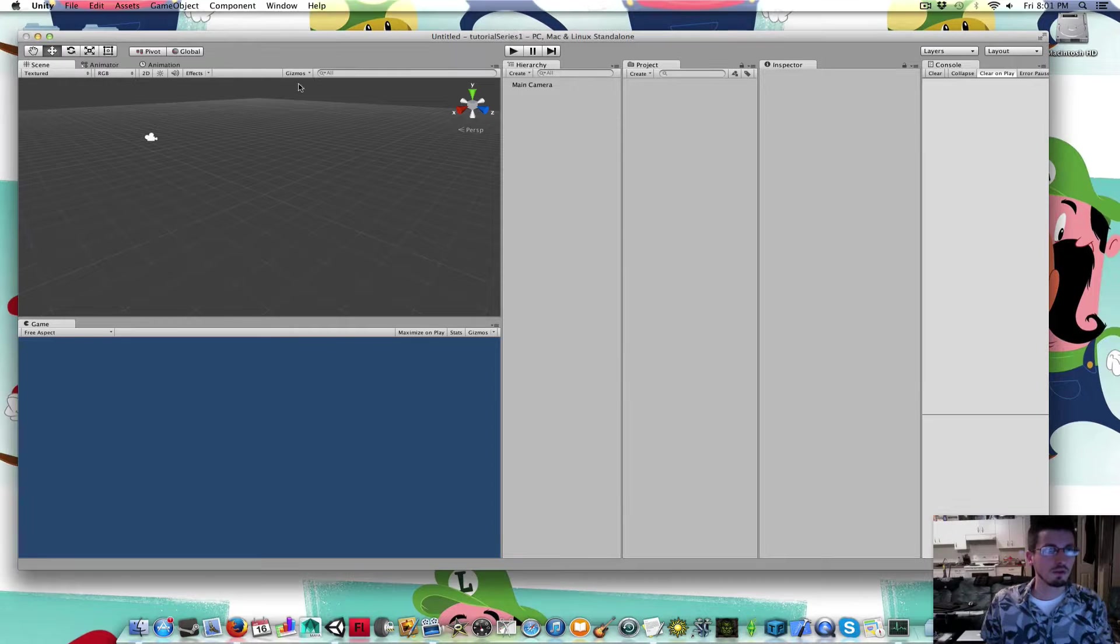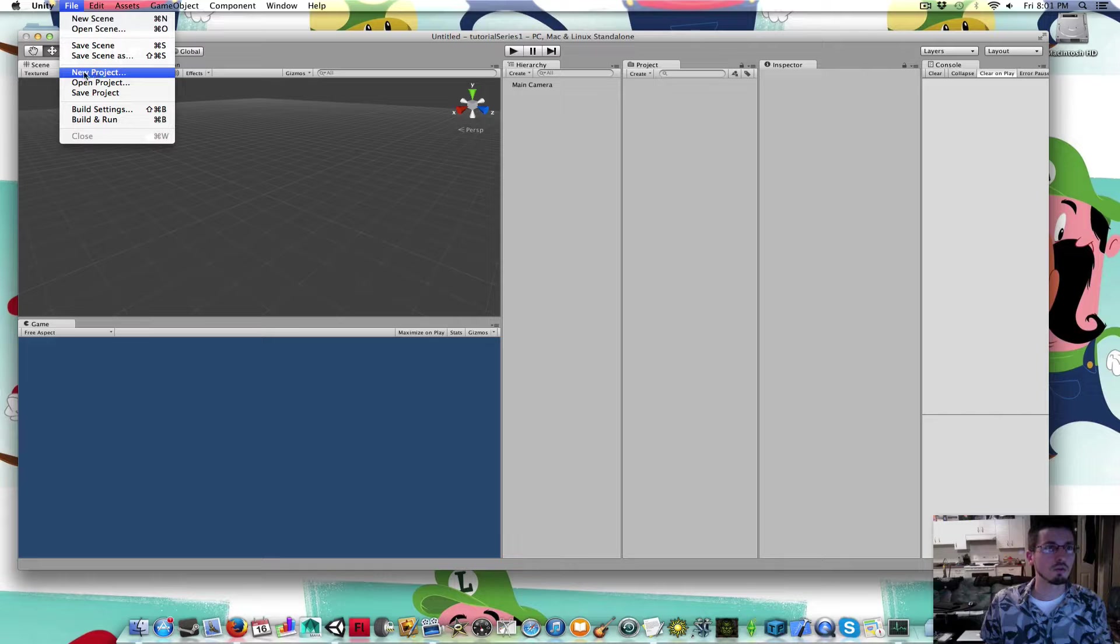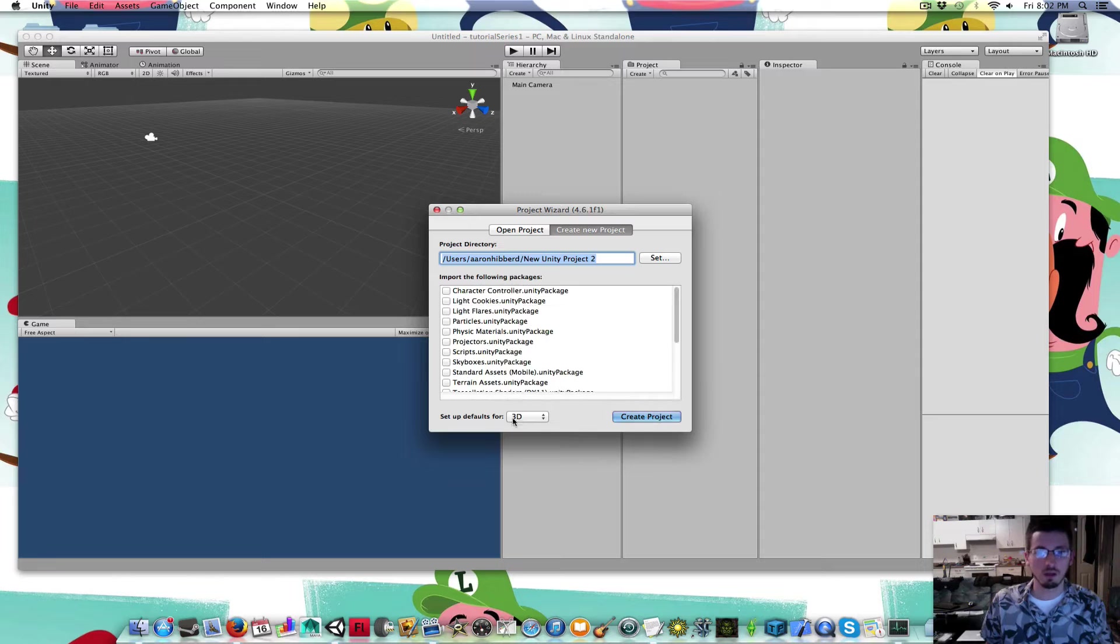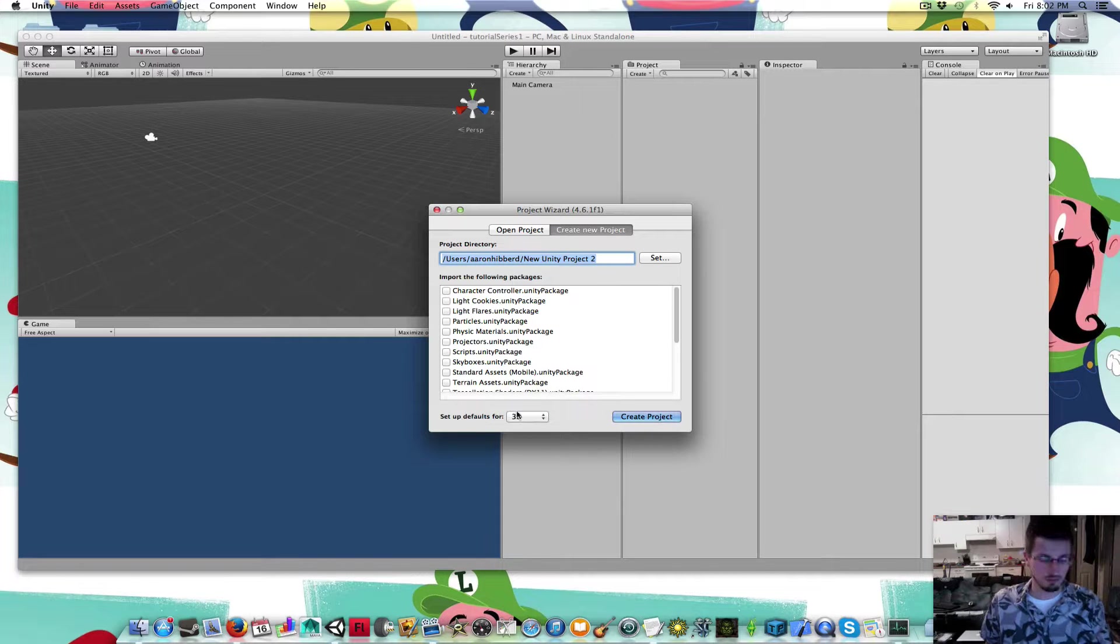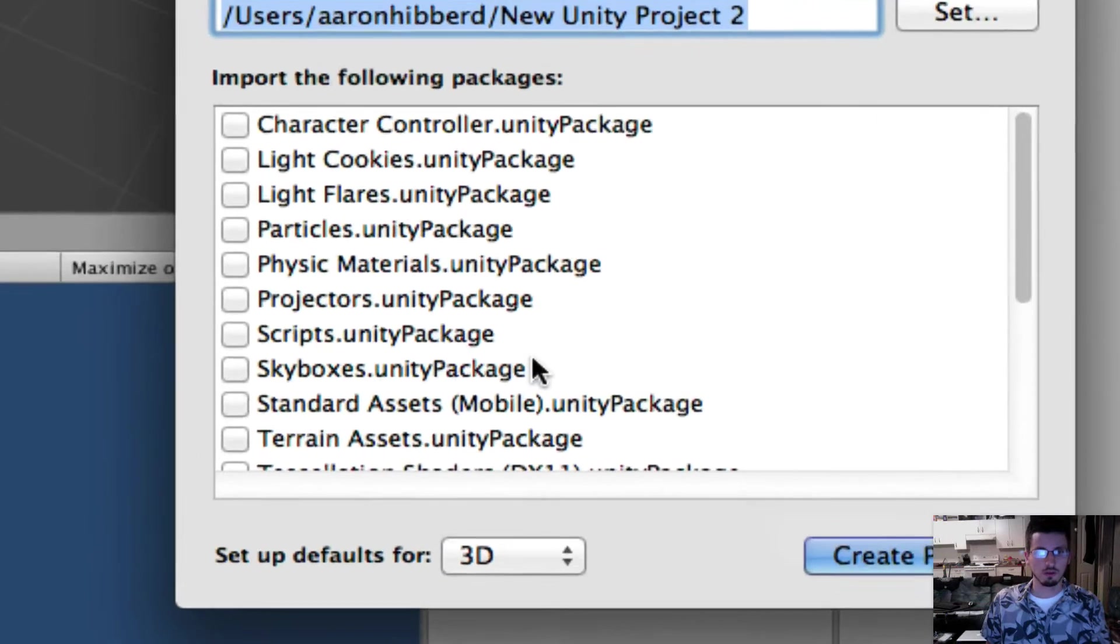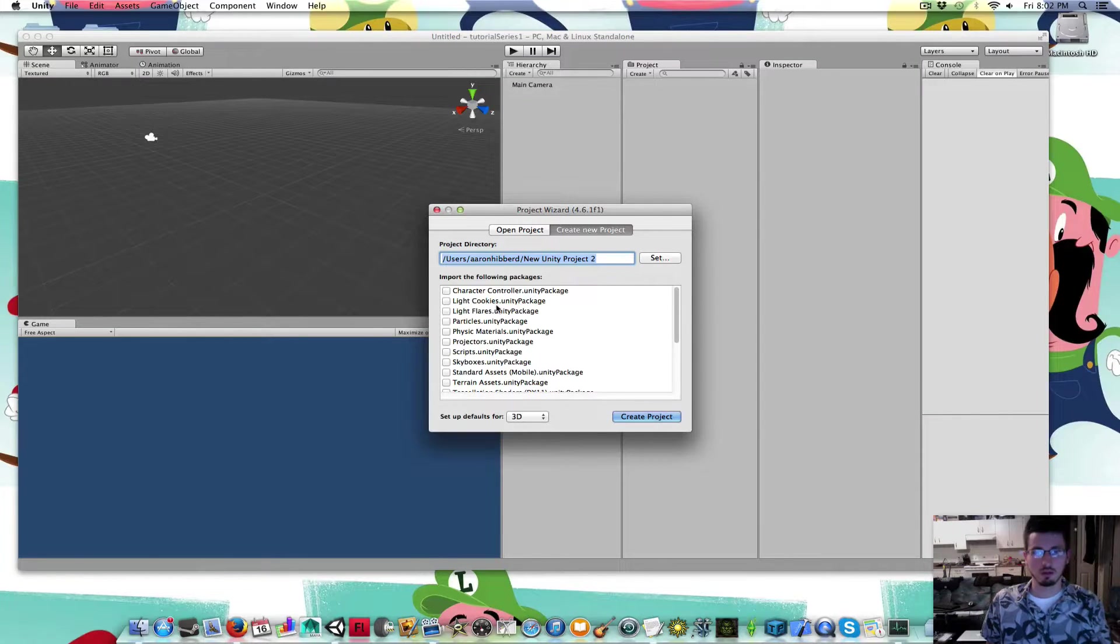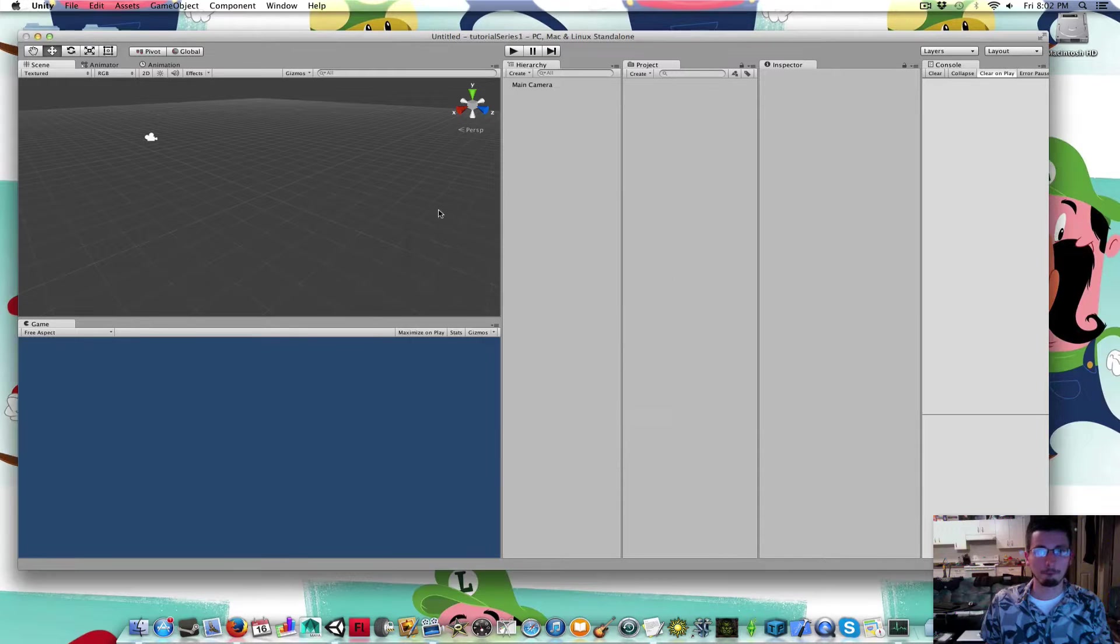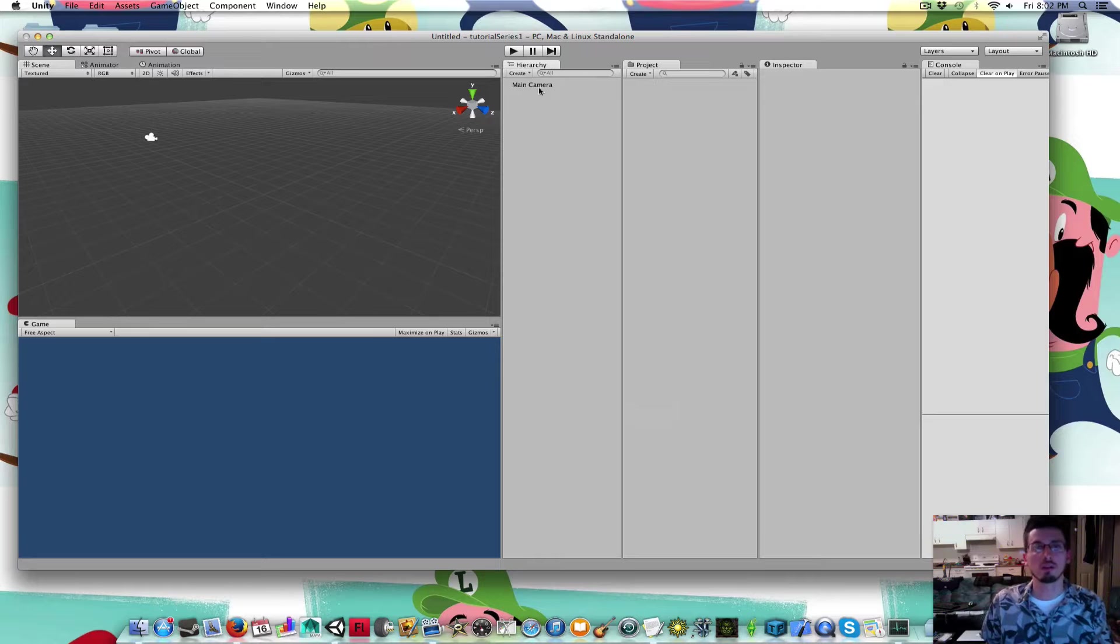Once I downloaded it, I went to create a new project, and I just left everything blank. I didn't check anything off. I have it in 3D for the defaults. Then I clicked create project, and that's where I am right now. I haven't done anything yet.